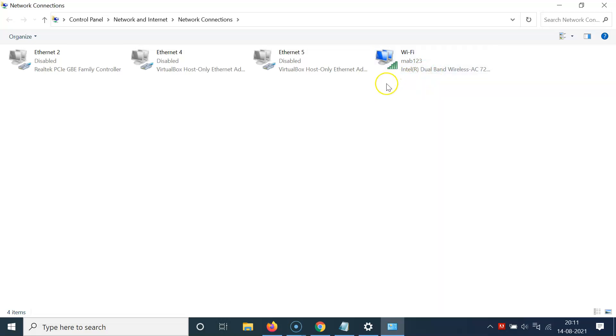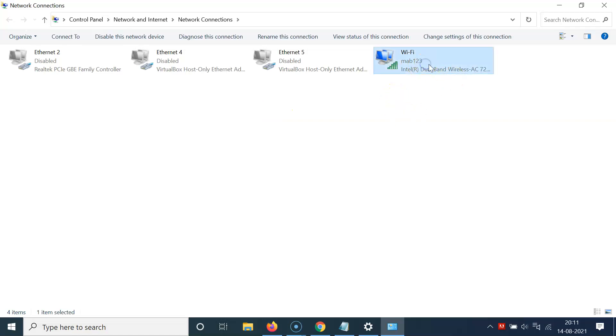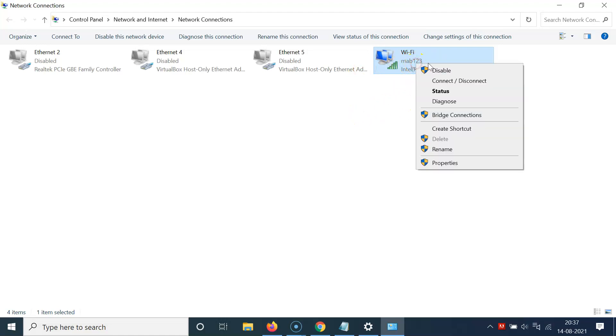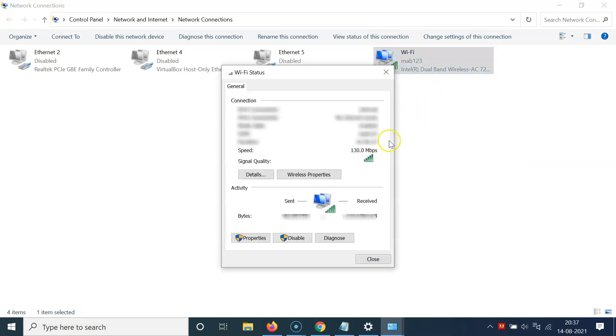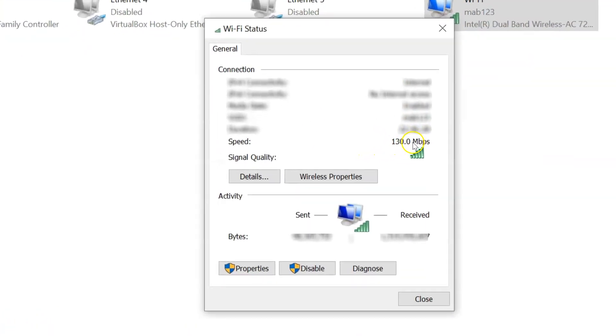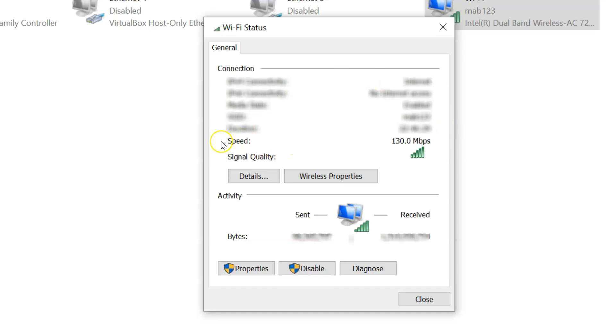Then click on Status and I have this window opened. You can see guys, I have this speed—I have 130.0 Mbps of network adapter speed. Your network adapter speed might be different. So that's it. After that, you can close this window.